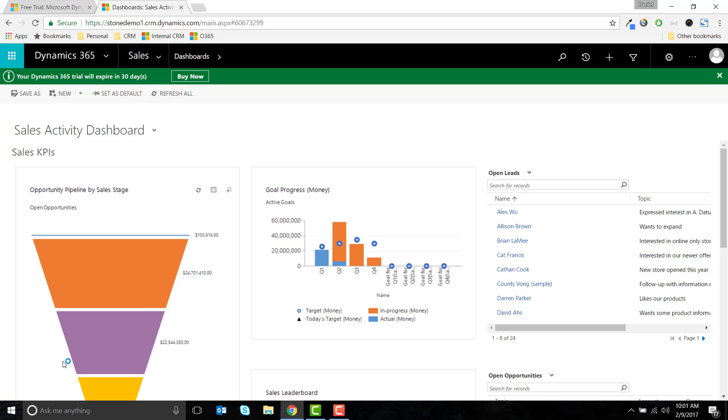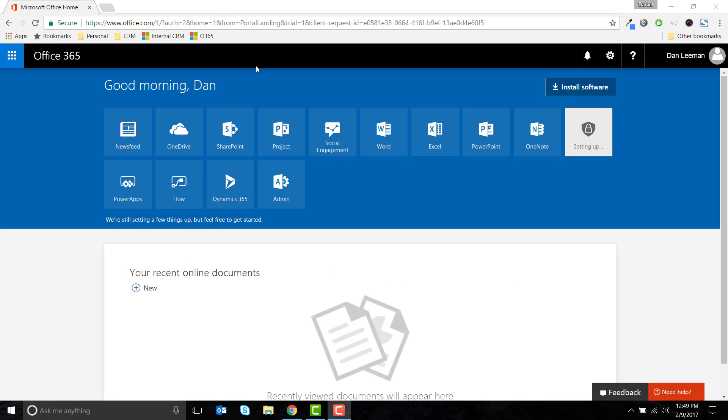You'll now be able to access the instance with the URL of the subdomain you selected, or by visiting the Office 365 portal and selecting Dynamics 365.